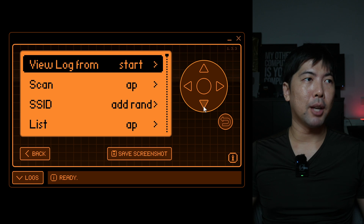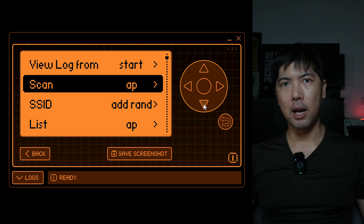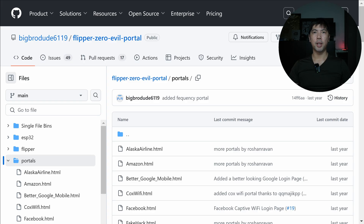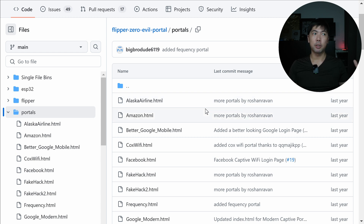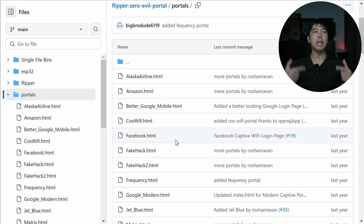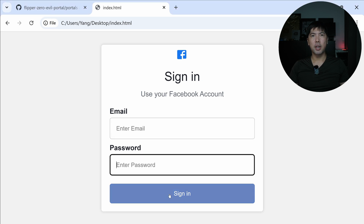The first thing to do before scanning is upload the login page — the index.html — which will capture the username and password. There's a great resource: the Flipper Zero Evil Portal repository, which has a bunch of index.html fake login pages. You can pick one based on context — hotel lounge, airport, and others. Download whichever fits. I've downloaded the Facebook login page.